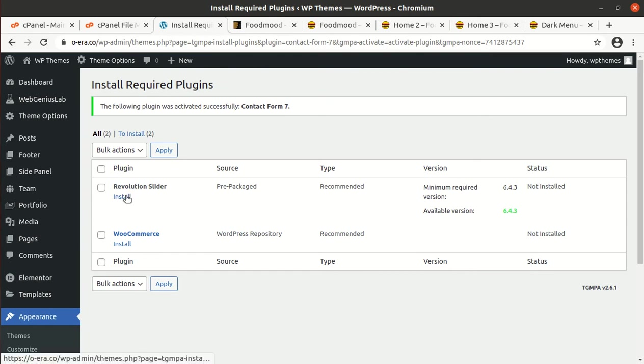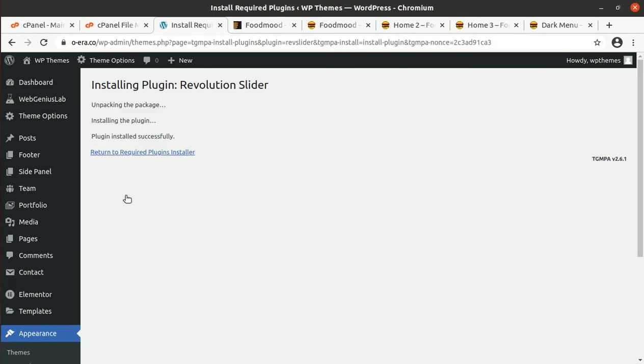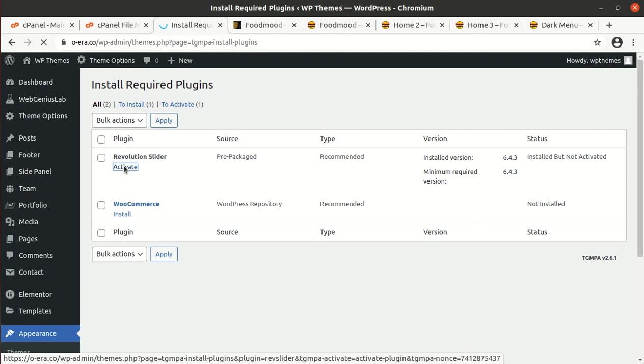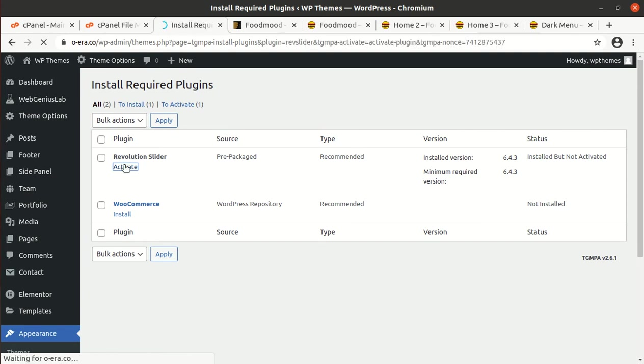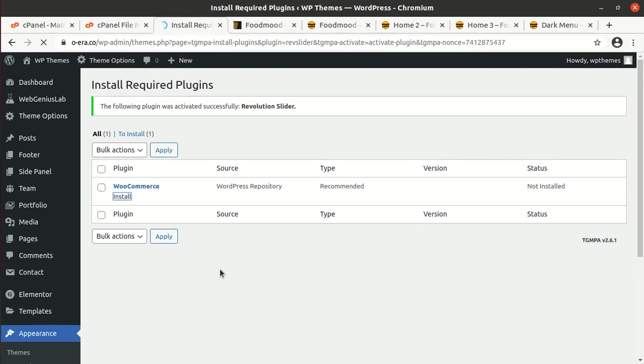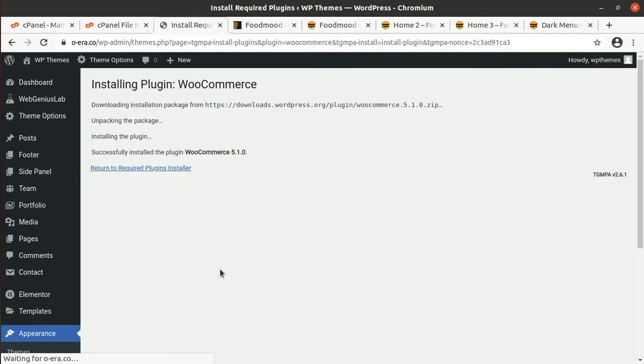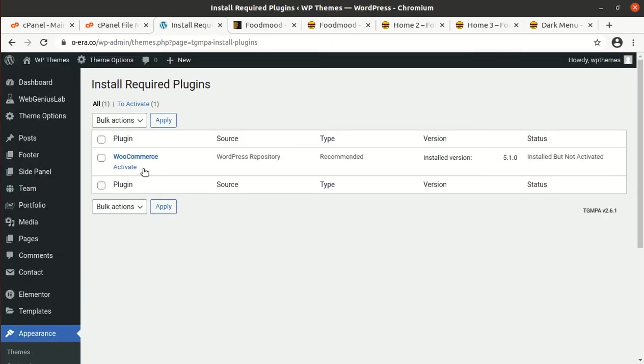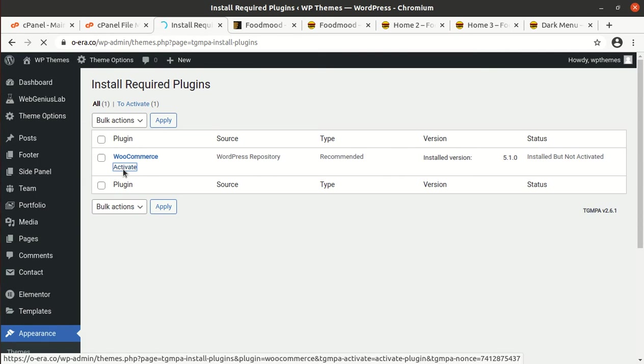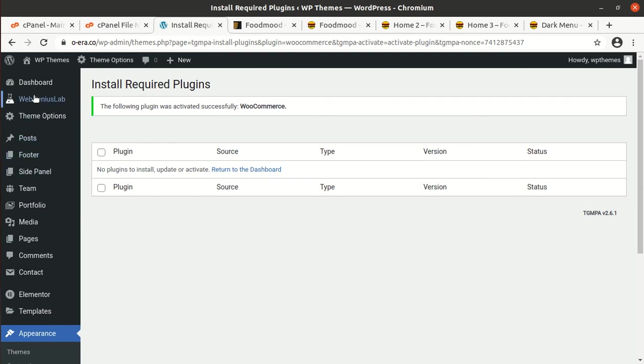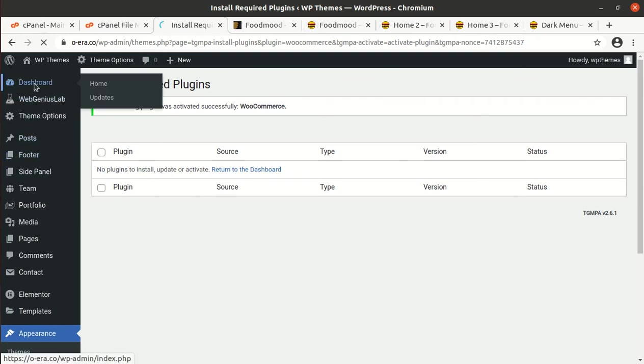Revolution Slider. Activate Revolution Slider. Install WooCommerce. Activate WooCommerce, and now we are good to go.